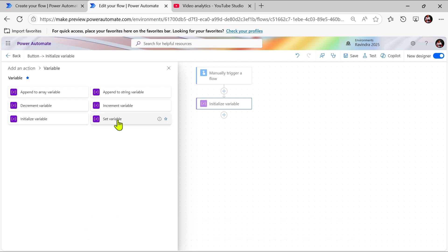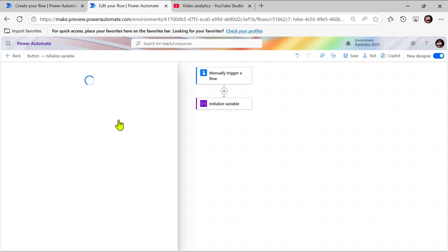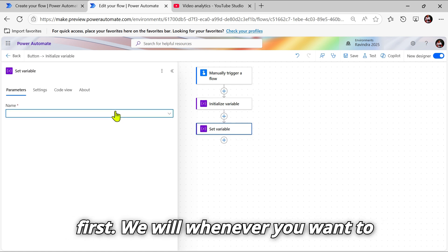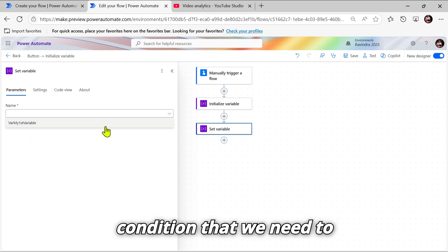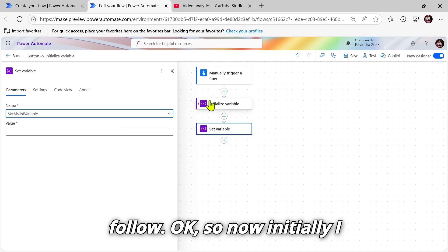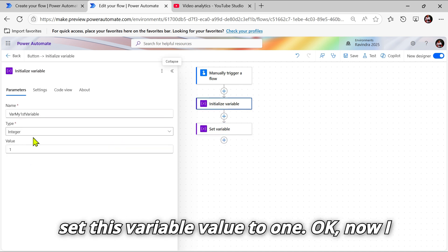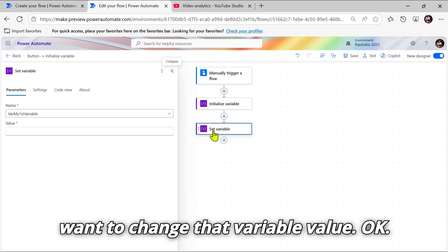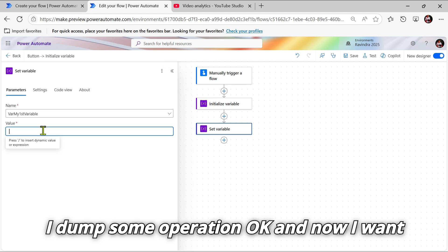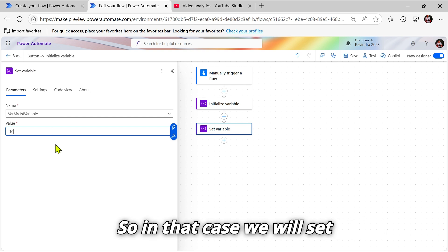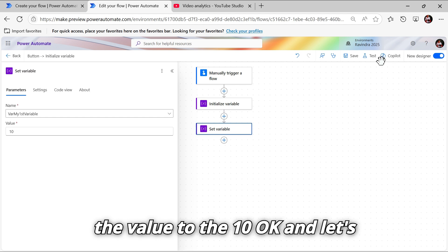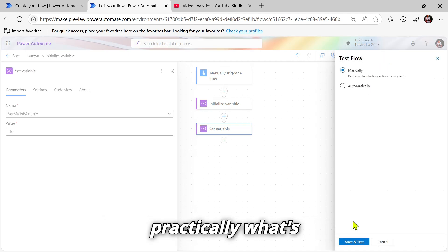Let's go to the Variables and use the Set Variable action. Whenever you want to use a variable, you first need to initialize it — that is the condition we need to follow. Initially our variable value is set to one. Now I want to change that variable value. After some operation, I want to make the variable value 10, so we set the value to 10. Let's run this flow and see practically.